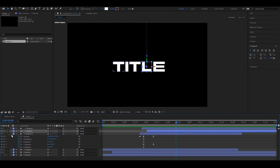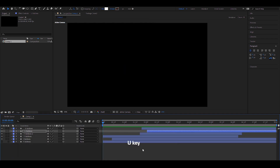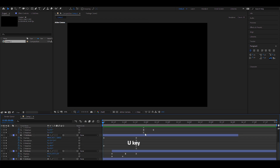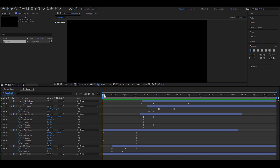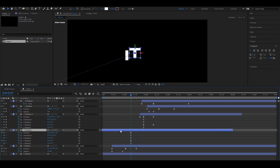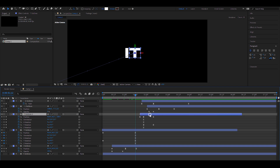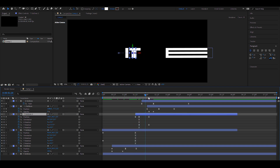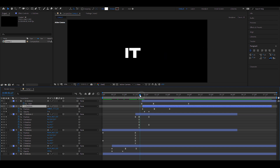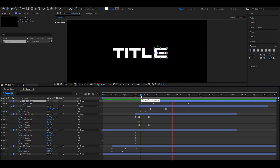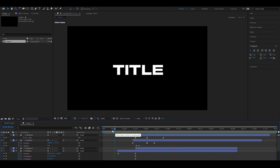Now I'll press U to see all the keyframes and drag the timeline to see them better. Let's sequence everything: T comes in and stops, then I arrives with the T outline; the moment T stops it duplicates to the other side, and simultaneously we get the L happening.